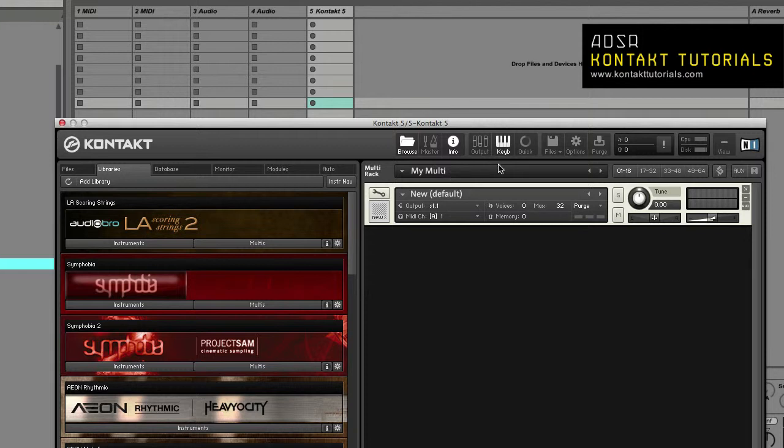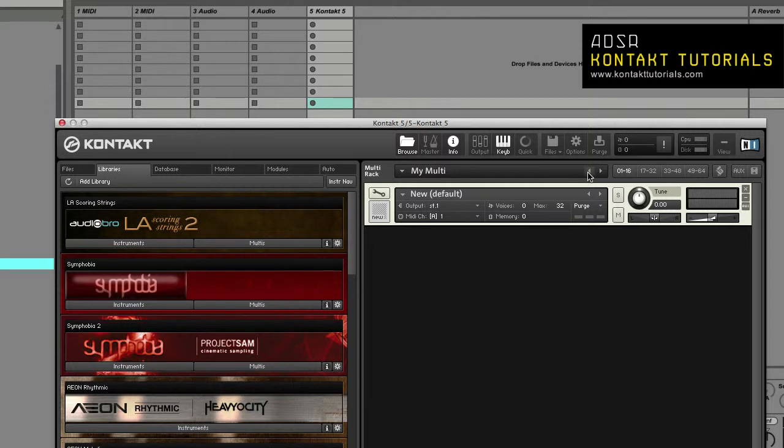The left and right arrow buttons will replace the current multi with the previous or next one from the same directory that the current one was loaded from. So if you loaded your multi from your browser and you have other multis in that browser, these arrows will allow you to change between the previous and next ones.